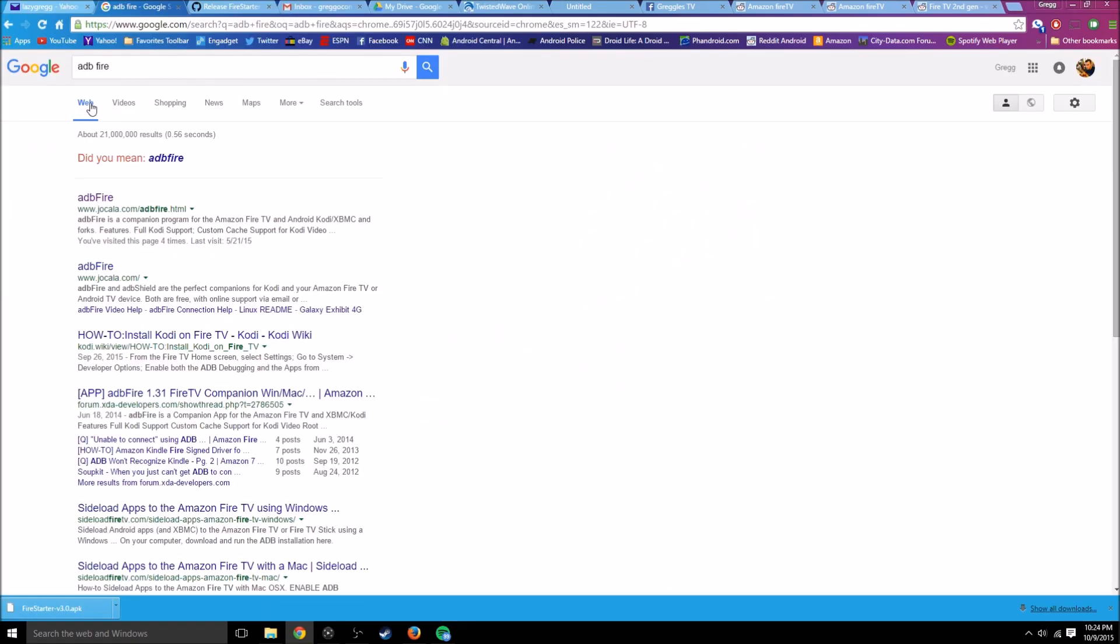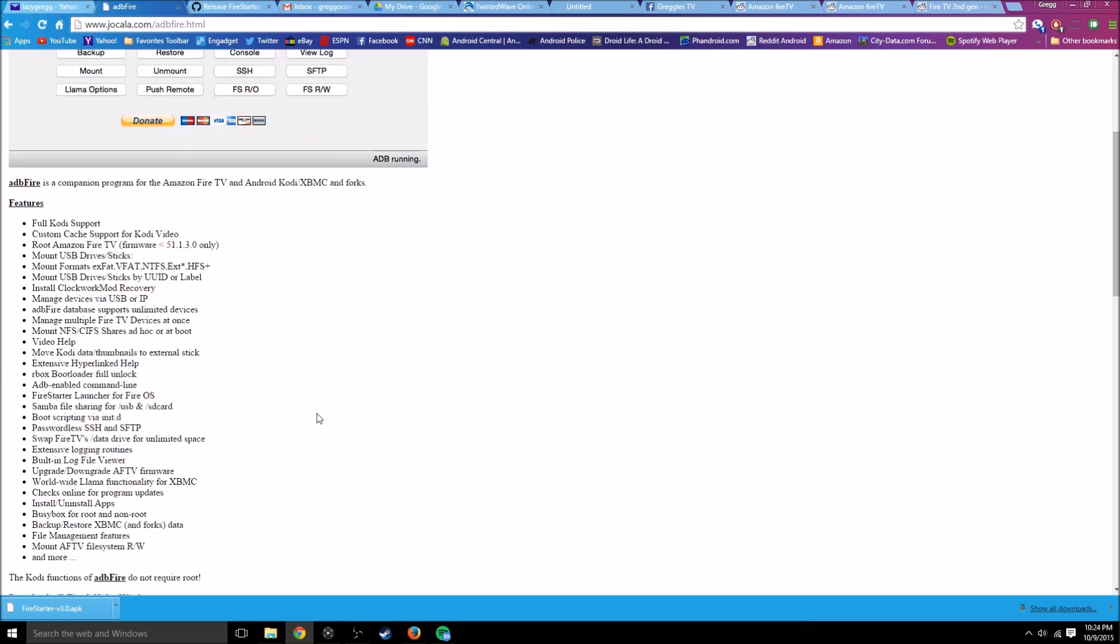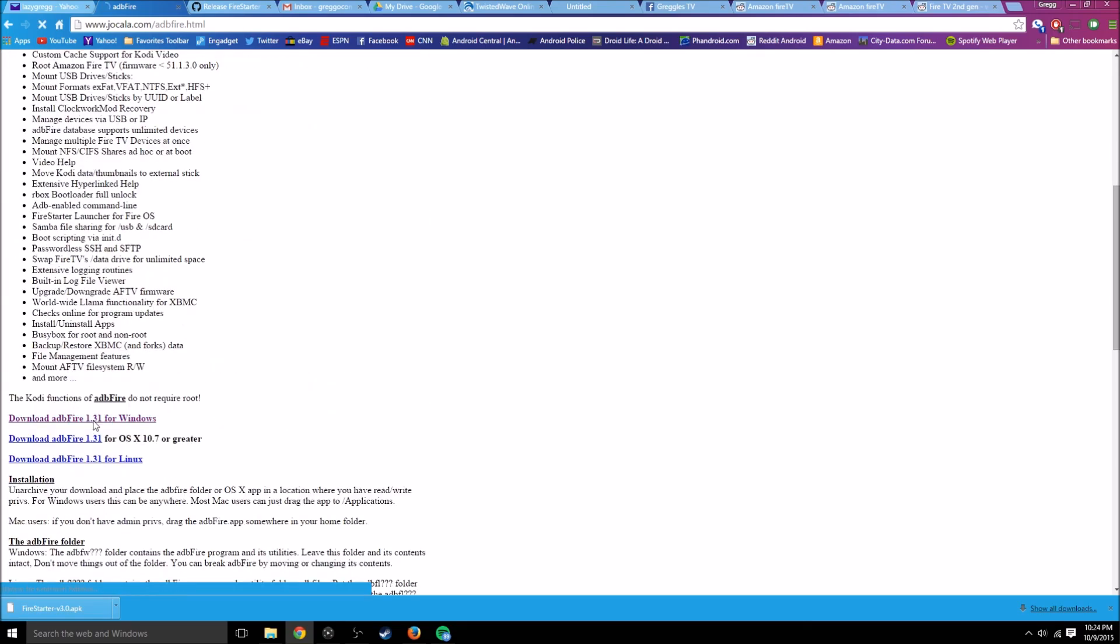The next thing you want to do is go to Google and Google adbfire, then click on the first link. It should be right here, and again I'll put this in the description. Once you click that, you want to download it.